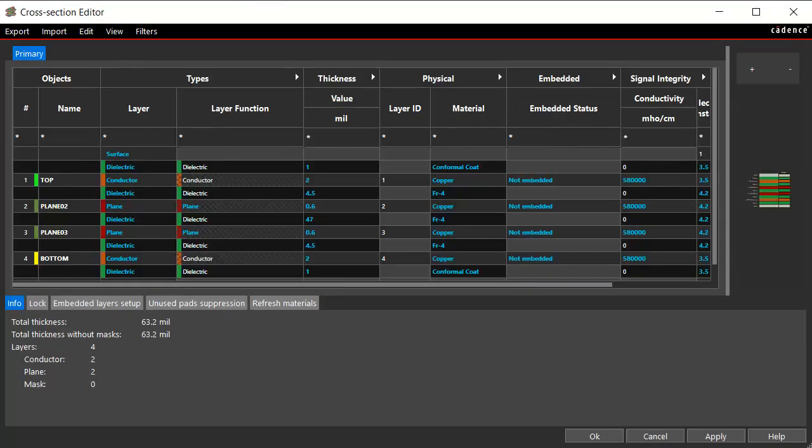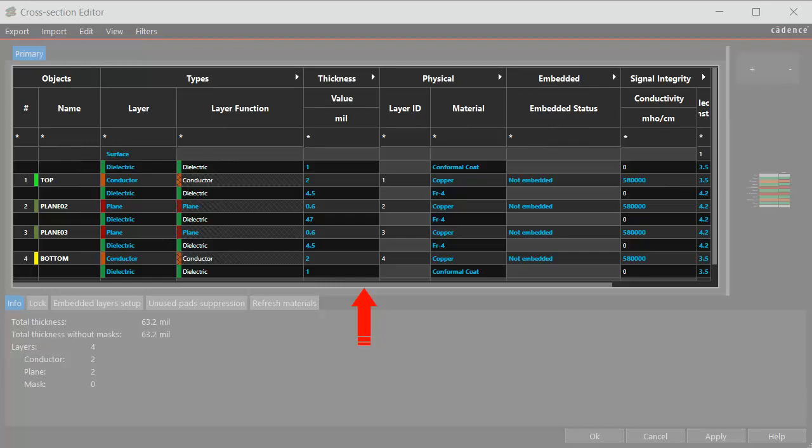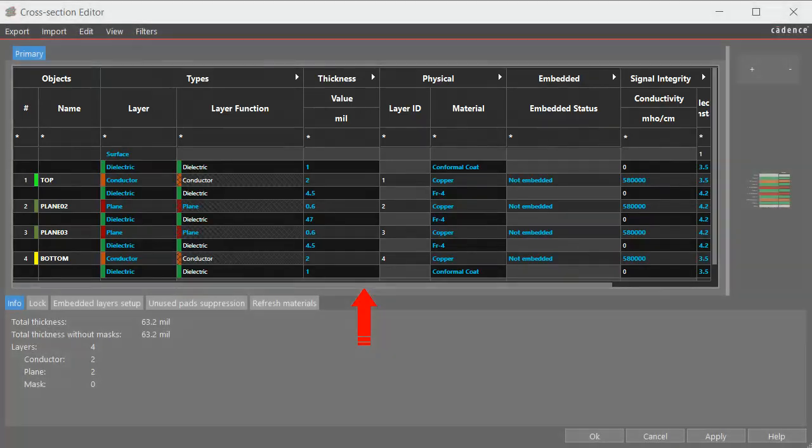The cross-section editor window opens. Enter the stack-up layers, thickness, and material properties as per the design requirements.